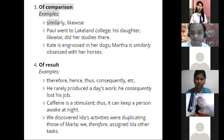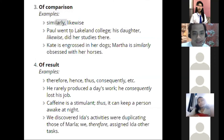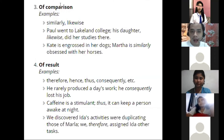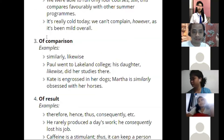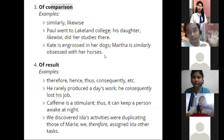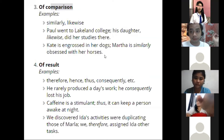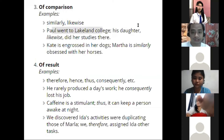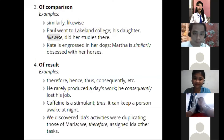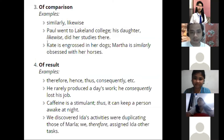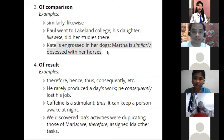For comparison, use 'similarly' and 'likewise.' What's the difference between compare and contrast? Contrast features differences; comparison features similarities. So when you compare, use 'similarly' or 'likewise.' For example: 'Paul went to Lakeland College. His daughter likewise did her studies there.' We use 'likewise' to indicate that both Paul and his daughter went to the same school. Another example: 'Kate is engrossed in her dogs. Martha is similarly obsessed with her horses.' Both are equally devoted — that's why 'similarly' is used.